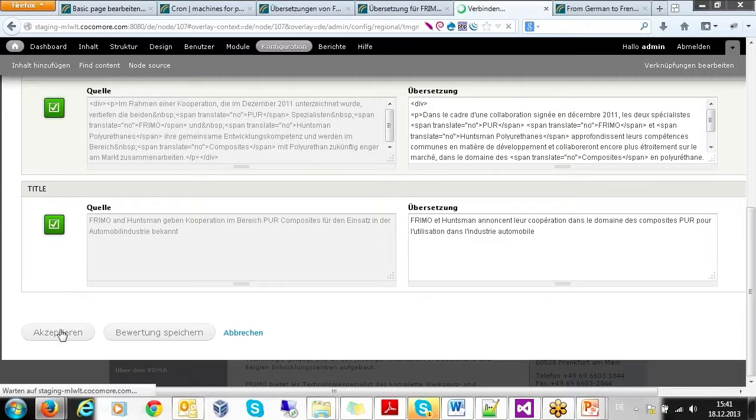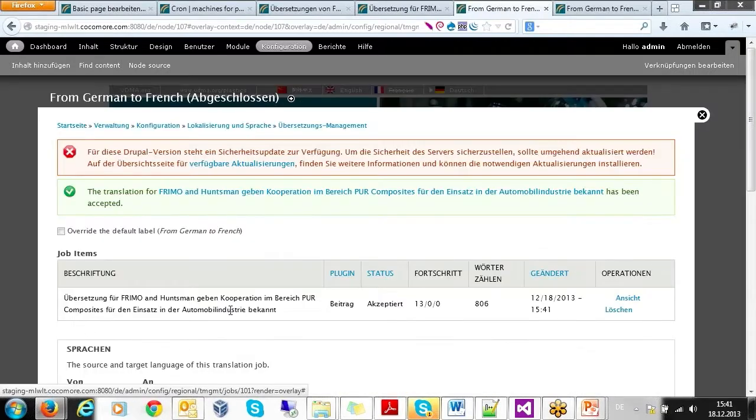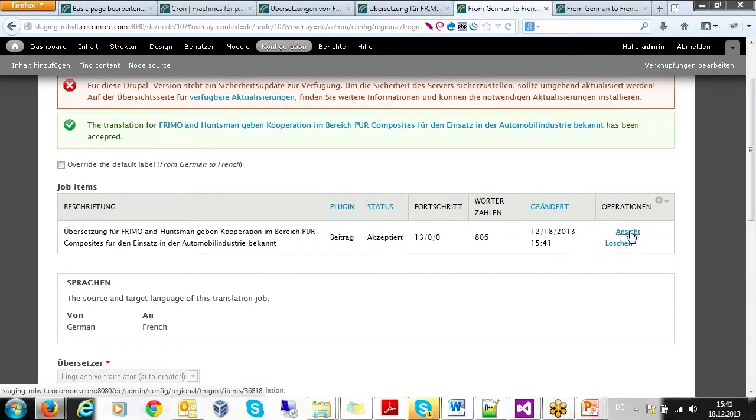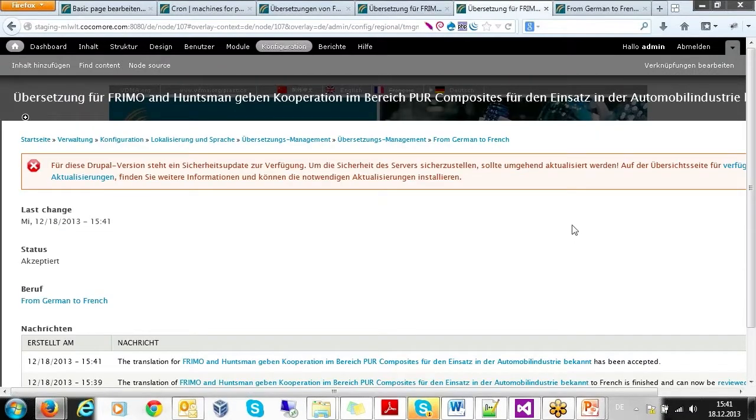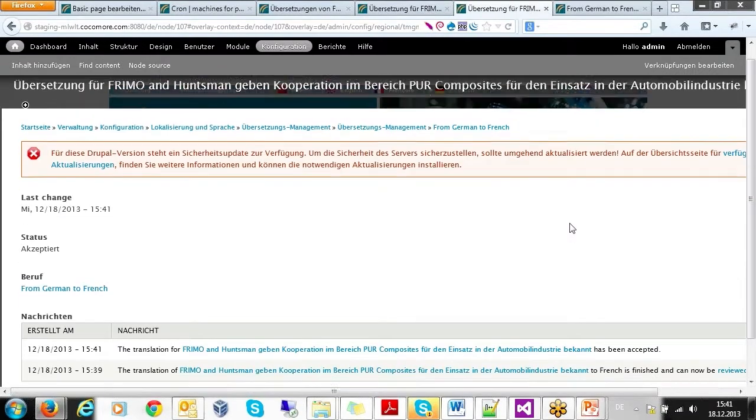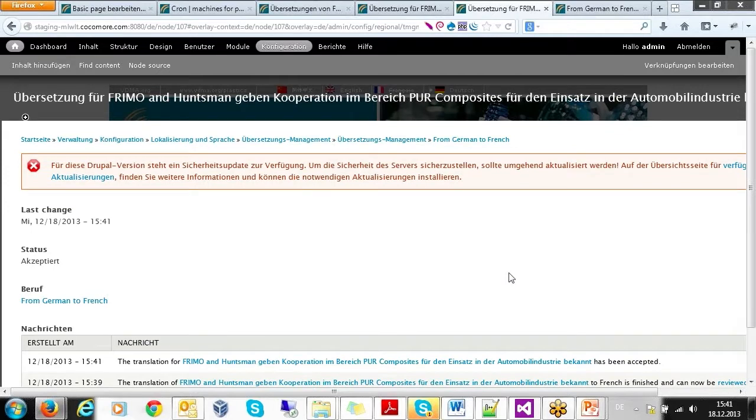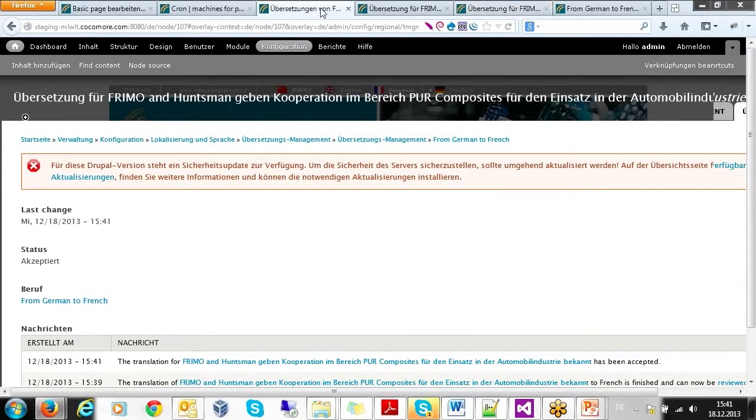For example, it can verify that all no-translate content is still in the source language. Translated content can finally be published to the target language version of the website via Drupal's standard publishing workflow.